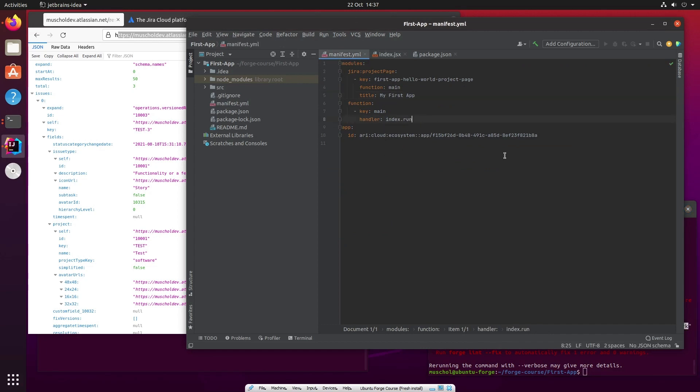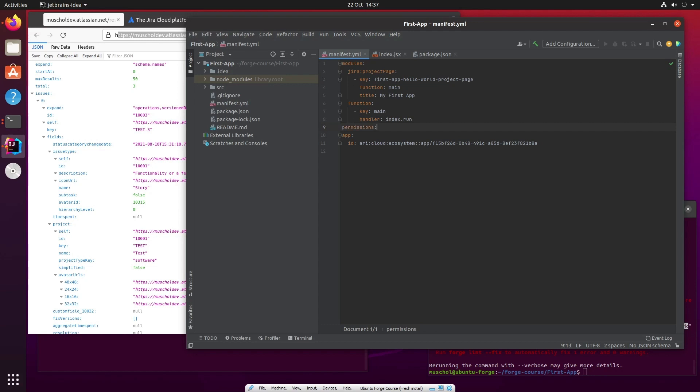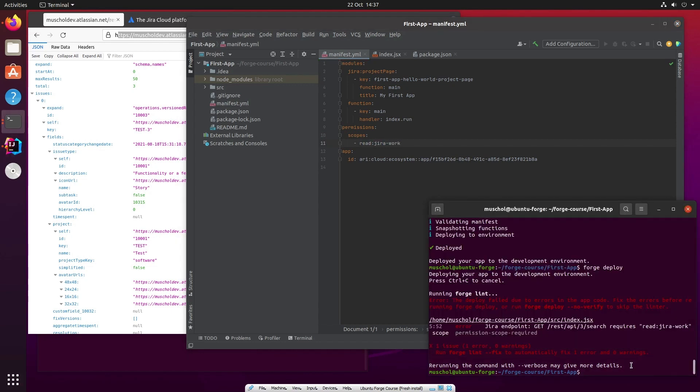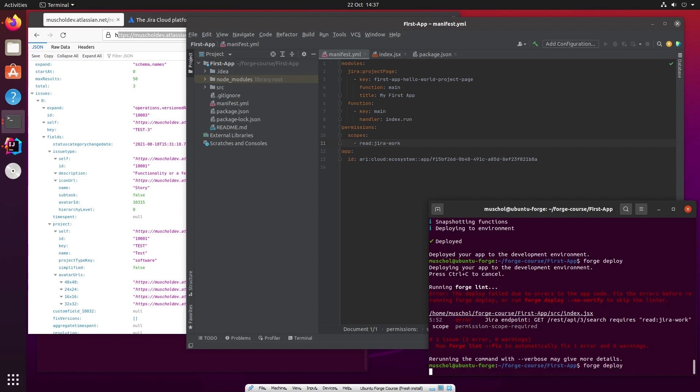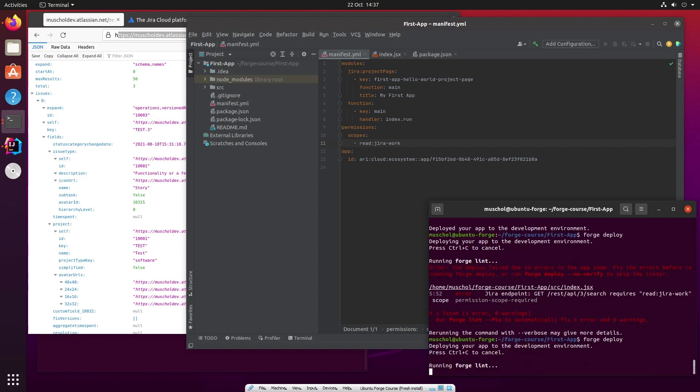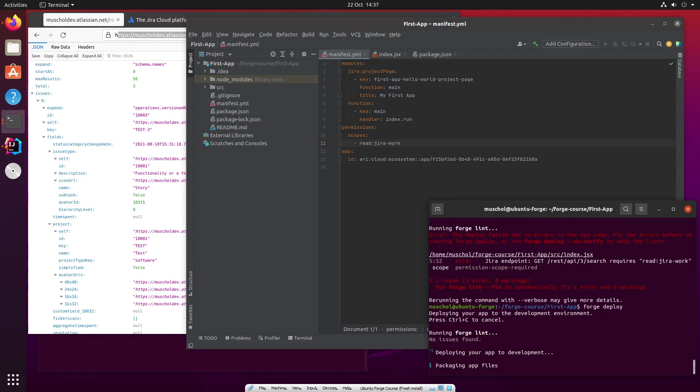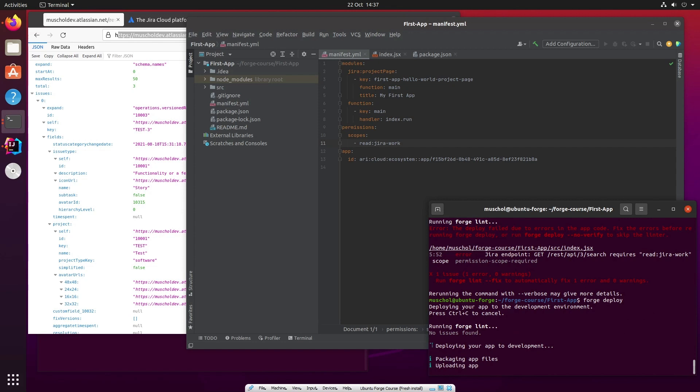We've already come across permissions. You remember the unsafe inline from custom UI earlier on? It's a similar thing. So we add permissions into the manifest.yaml. We add permissions, scopes. And the scope we add is read:jira-work. And then we deploy it again. We've now given ourselves that permission. So now there are no issues and the app can be deployed.